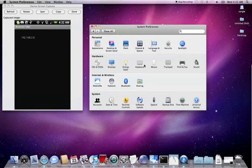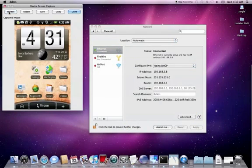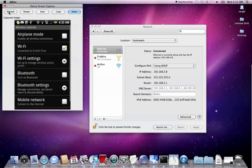Once you have that done, you need to make sure you're on the same network. On the Android, go to Settings, go to Wireless Controls. For me, I just turn off the mobile network so it doesn't get confusing.